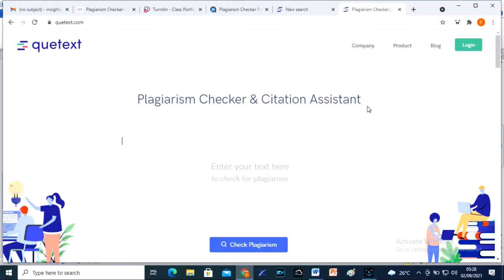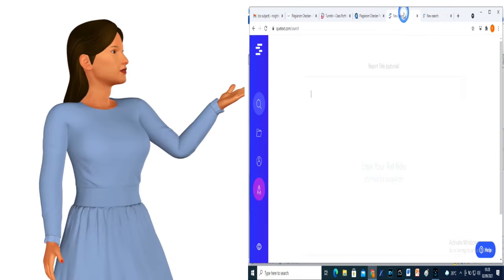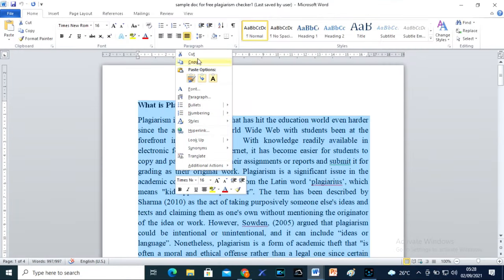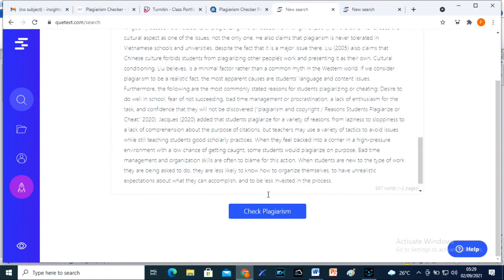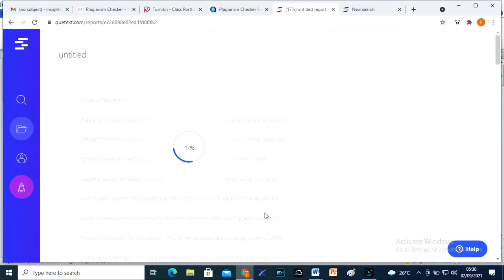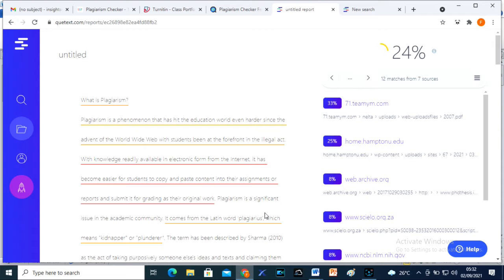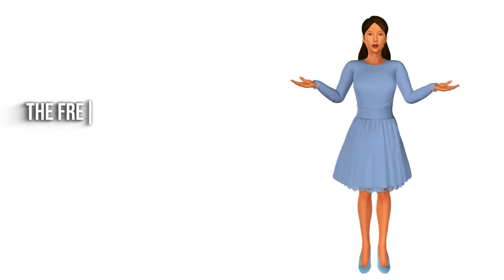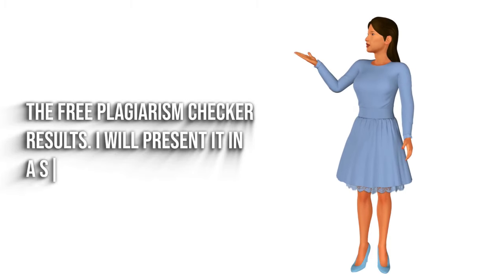Now we run a test using Quitext. Quitext is entirely free, but you need to create an account to use it. Let us copy and paste text in the designated area and check plagiarism. The result: 24 Similarity Index. This is better. But I am still amazed at the accuracy of the result of one of the free plagiarism checkers, which I will present in a short while.